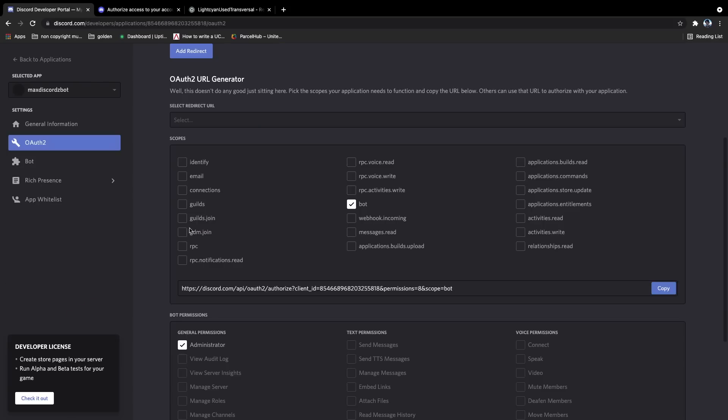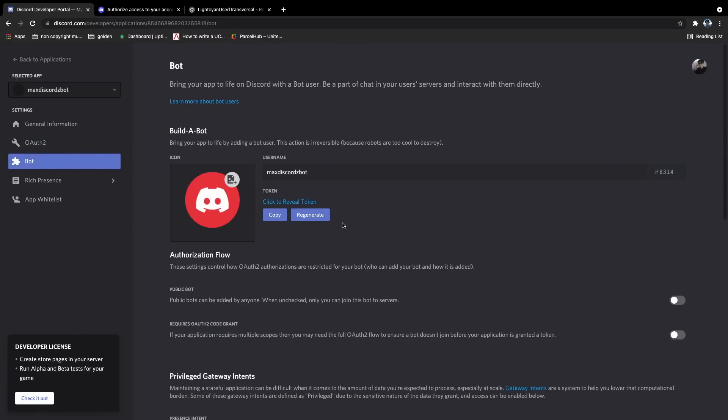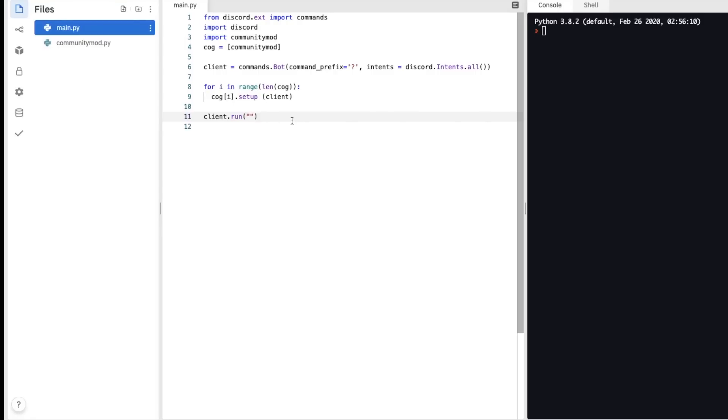To get your token, you need to go back to the developer portal, go to the bot, and then click copy on the token, and then we can paste it in here.